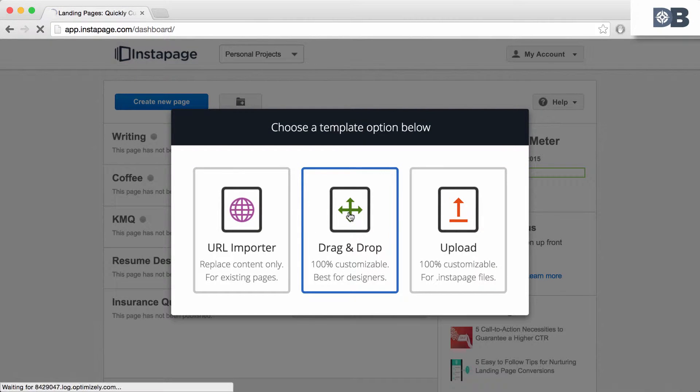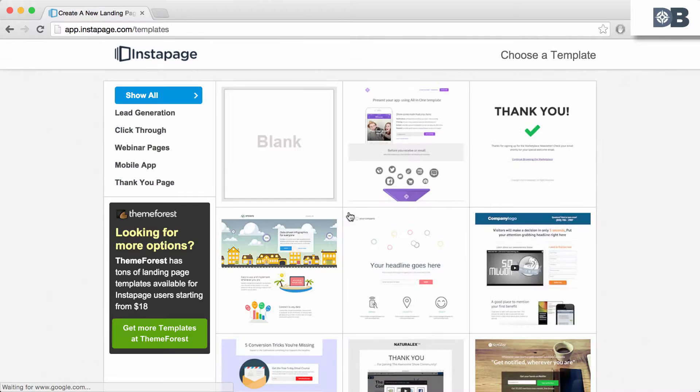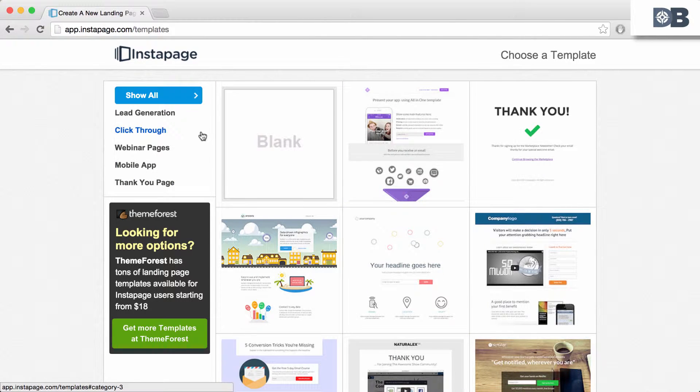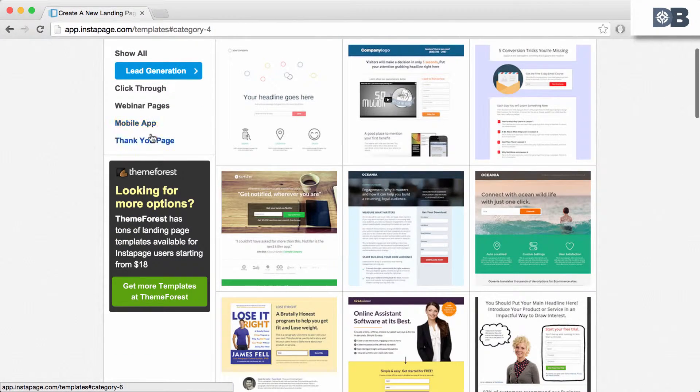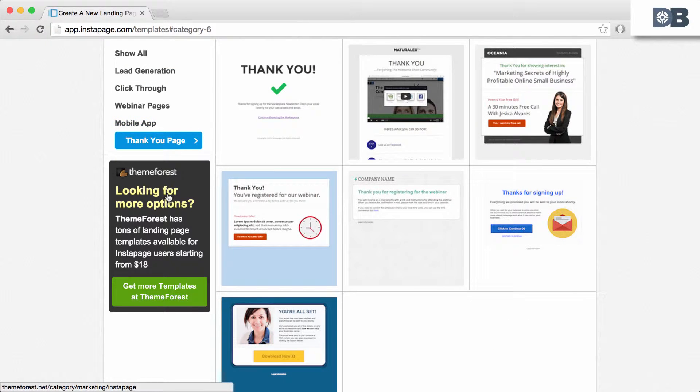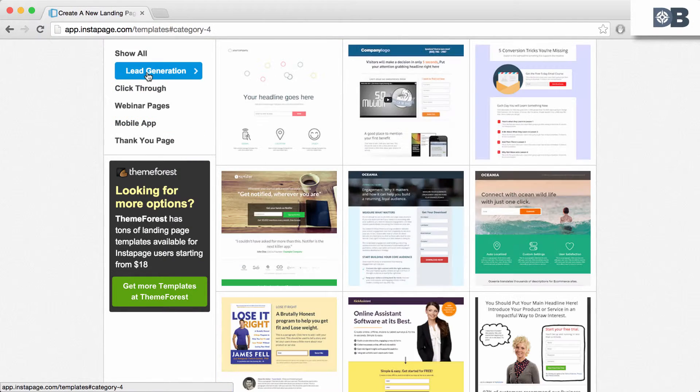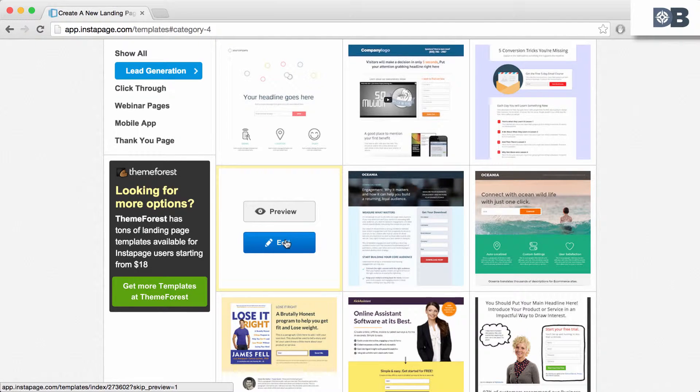Select drag and drop. From here, you can choose a template to use. Templates are sorted by category, such as lead generation or thank you. You can also choose to purchase a template and import it. For this example, however, we'll choose a lead generation template.